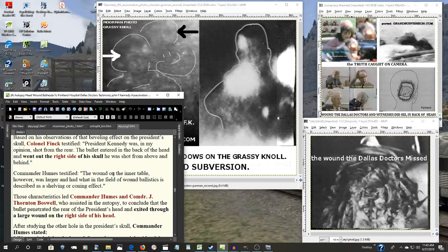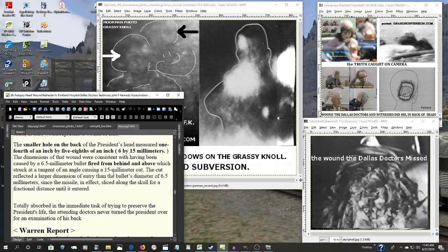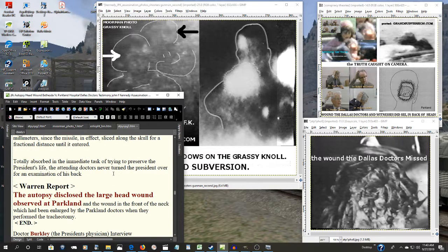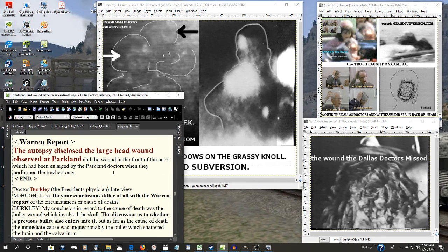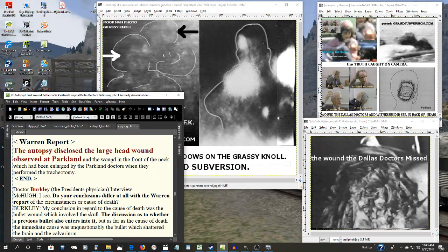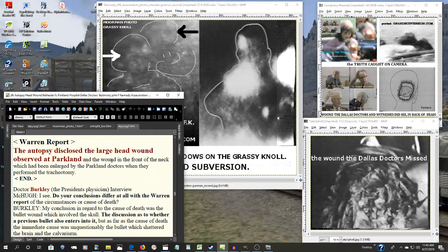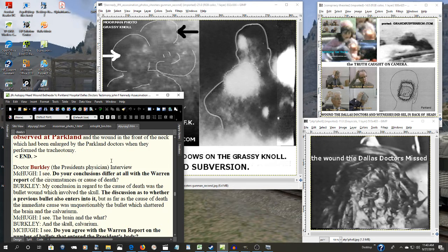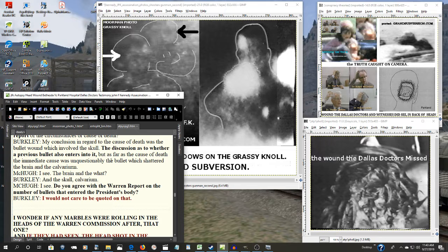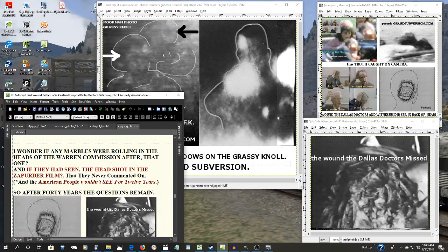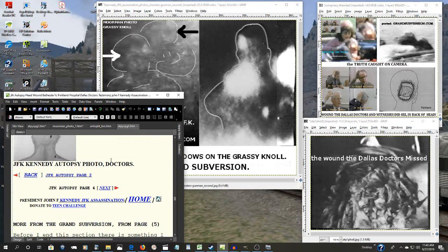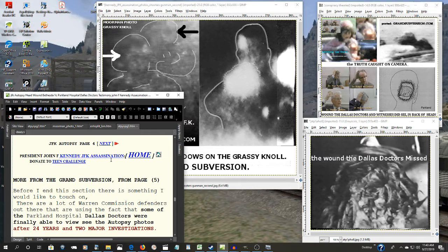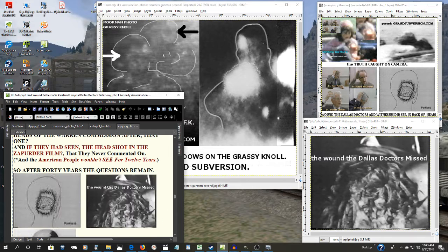So now the Warren Commission was told all of that. They only had two choices: explore it and find out the reasons why, or deny it and falsify, and falsify their report, which they did.